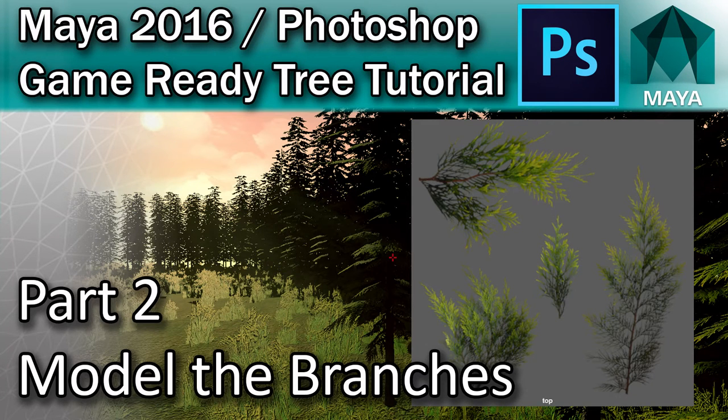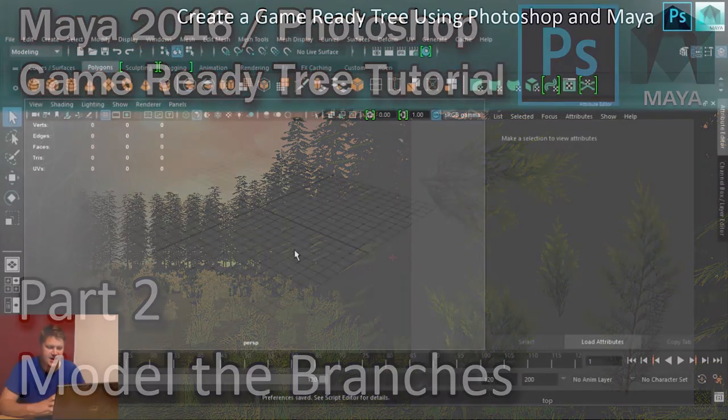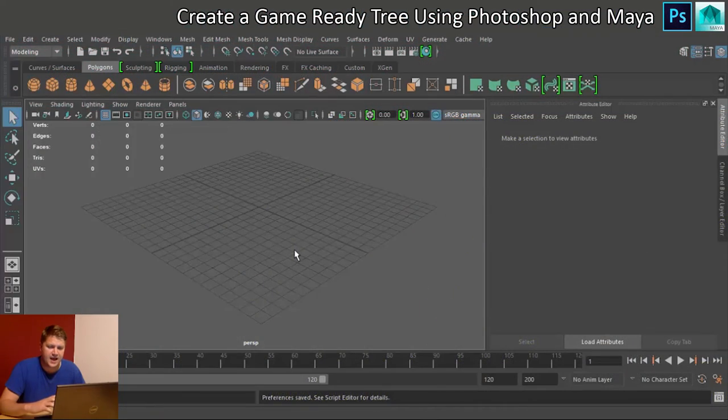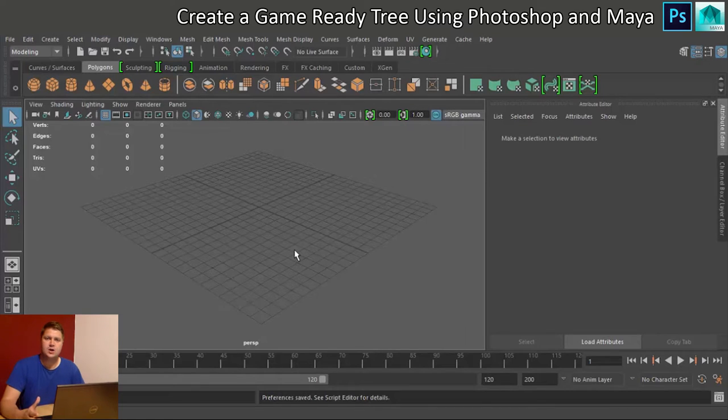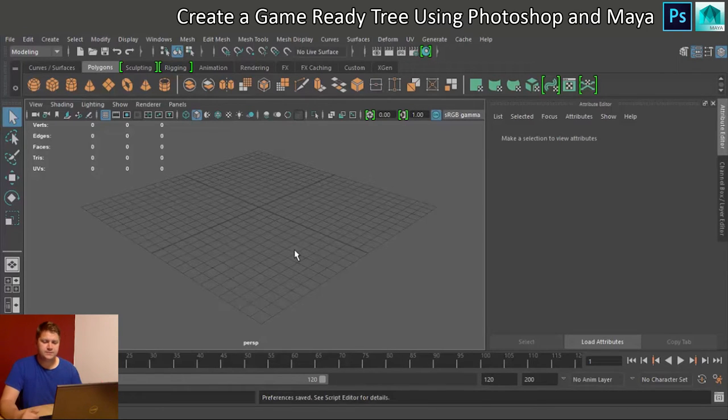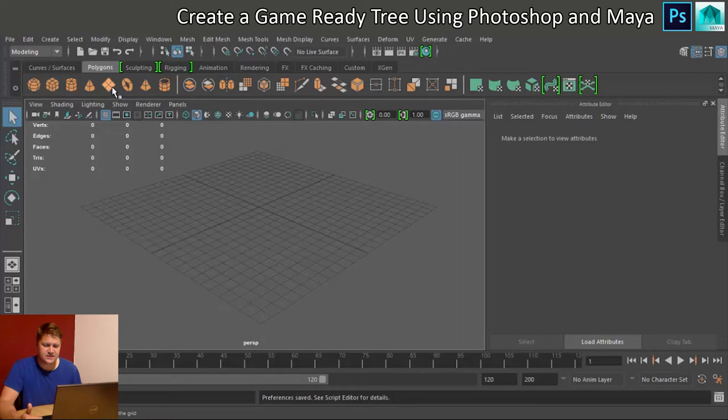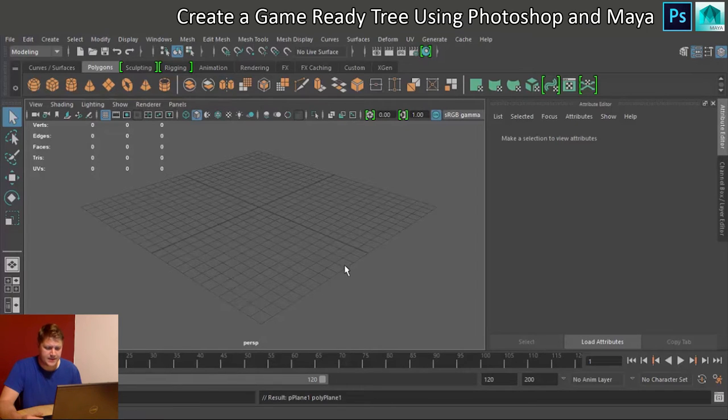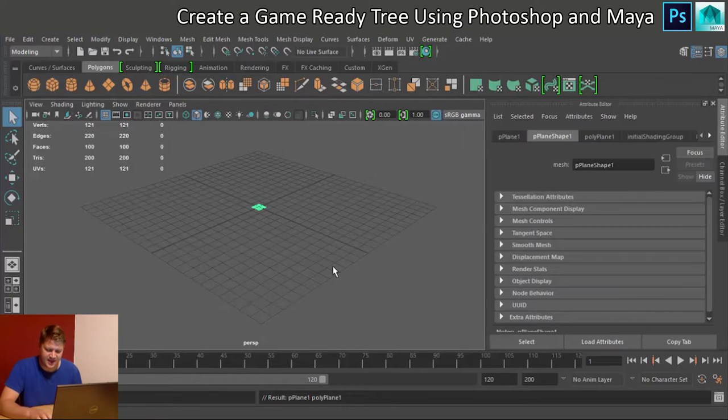Okay, so here we are in Maya. The first thing we're going to do is put down a copy of those branches we've just made so we can trace them with new shapes. So the way we'll do that is with a polygon plane. And here it is.